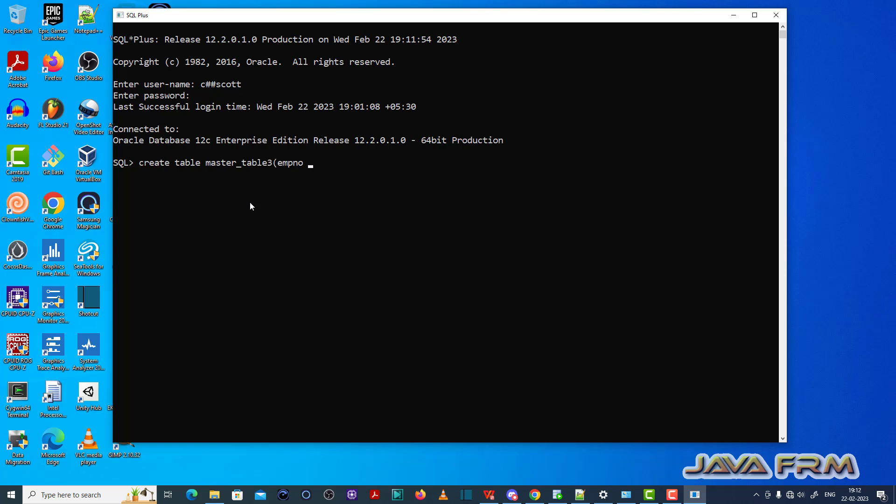Master table 3 which contains employee number, name, employee number and name. Table is created successfully.